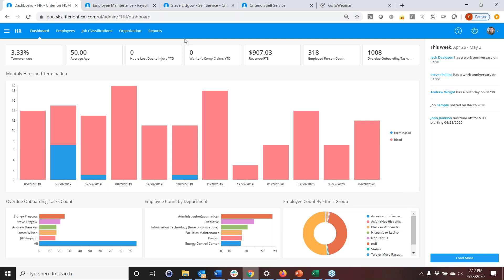The security profile controls whether someone can access the admin portion of the software, whether they can view all employees or only certain groups, and whether they can view, edit, or delete within those groups. You can have people do admin functions but scope them very narrowly. Every admin can also have a dashboard with different key performance indicators — tiles — and each admin can have their own look and feel based on what's relevant to them.